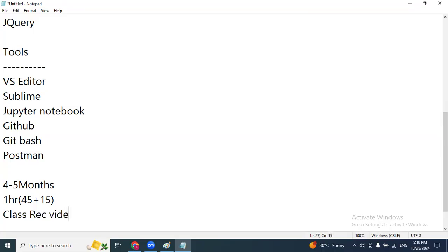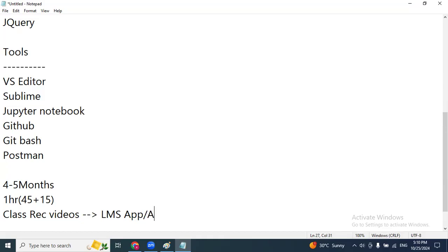After each session, whether online or offline, you'll get the class recording video. If there are concepts you need to revise multiple times, these recordings are very useful. They're accessible through a separate LMS application available as a web app, an Android app, and an iOS app — similar to Amazon Prime or Netflix. You log in with your mobile number and get module-wise videos along with materials.